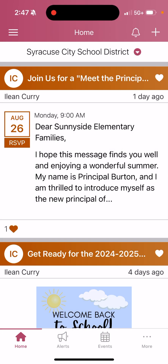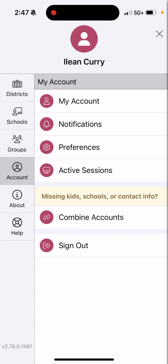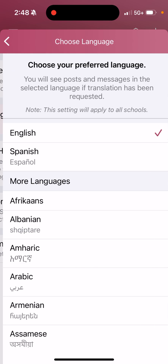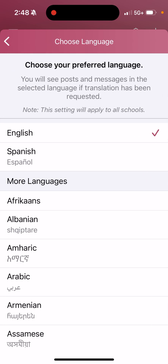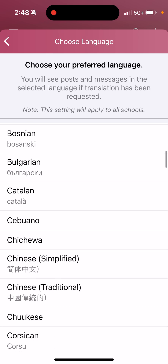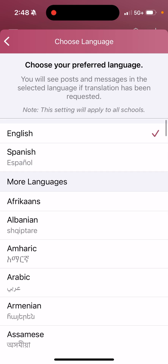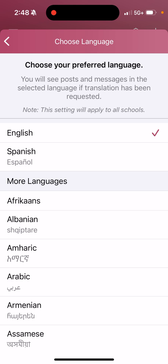Now I'll customize my language preferences. It brings me back to the home screen. I'm going to hit the three lines at the top, go back to Account, but this time I'm going to hit Preferences. The second option is where I change my language. You can change your language from English to Spanish, English to Russian — there are a bunch of different languages to choose from. In this case, I'm going to change my language to Spanish.